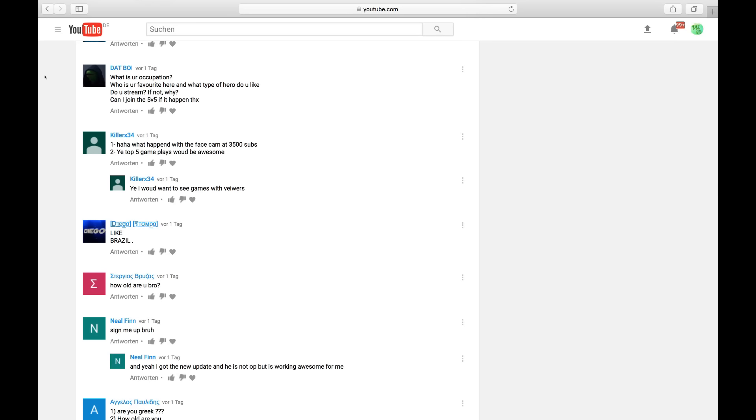Who's your favorite hero and what type of hero do you like? My favorite hero right now is Clint. And, therefore, my favorite role is Marksman. No, I'm just kidding. My favorite role is Fighters. But right now, my favorite hero is Clint. Sounds weird, but that is the truth.